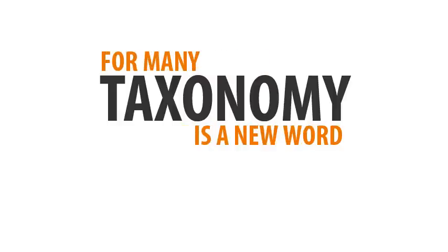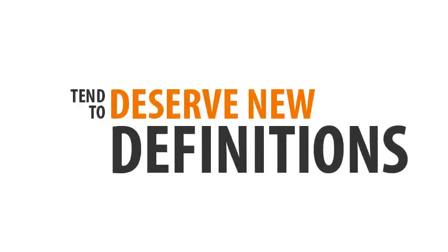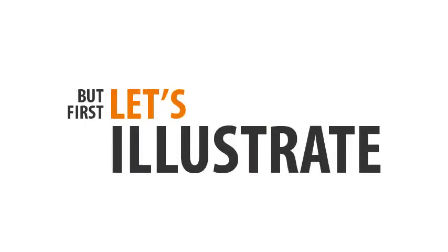For many, taxonomy is a new word, and most times new words tend to deserve new definitions. First, let's illustrate.